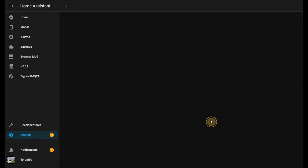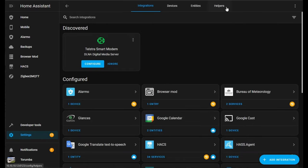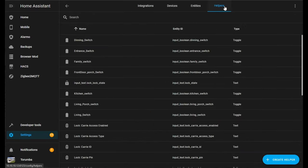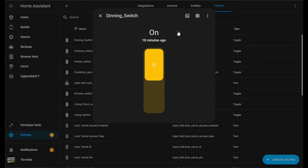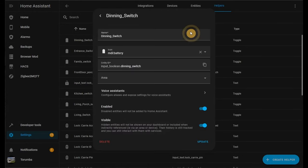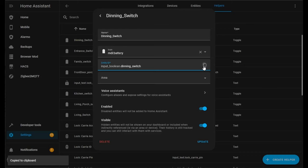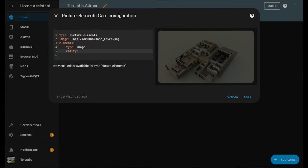In this scenario I'm going to be using one of my helpers I created to represent a light switch, and this is the entity. I'll paste it into here and press Enter.